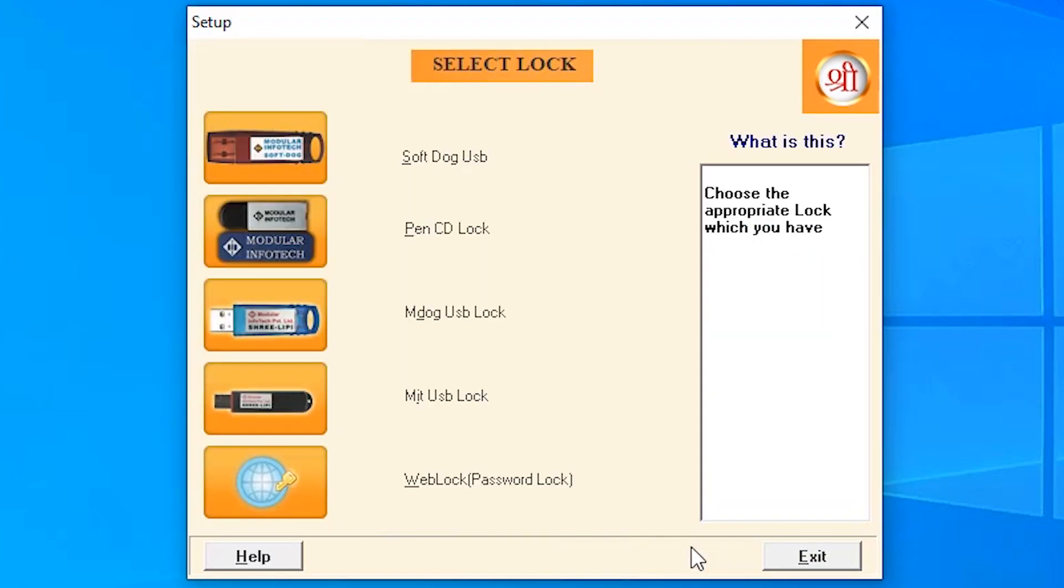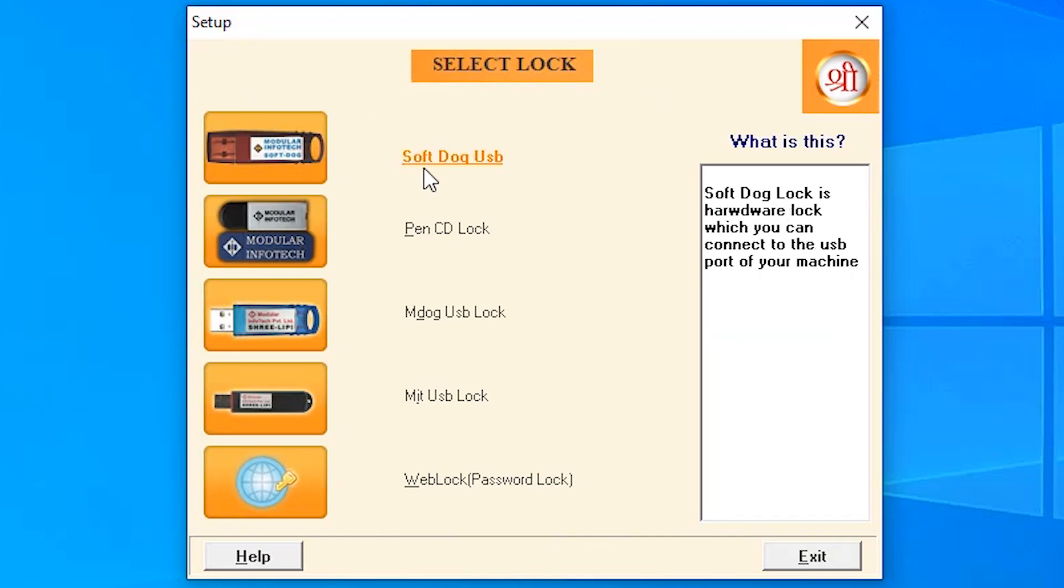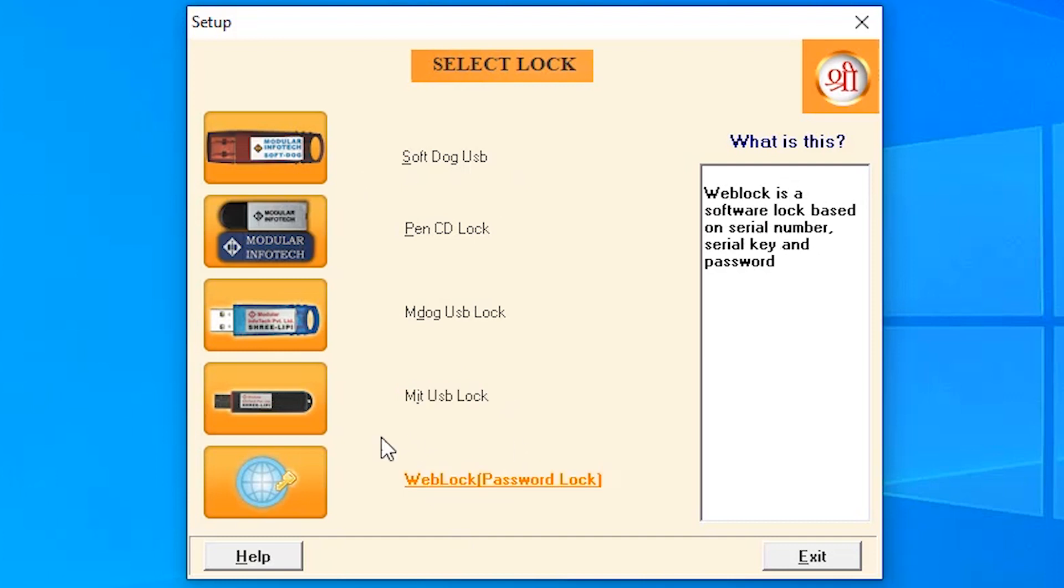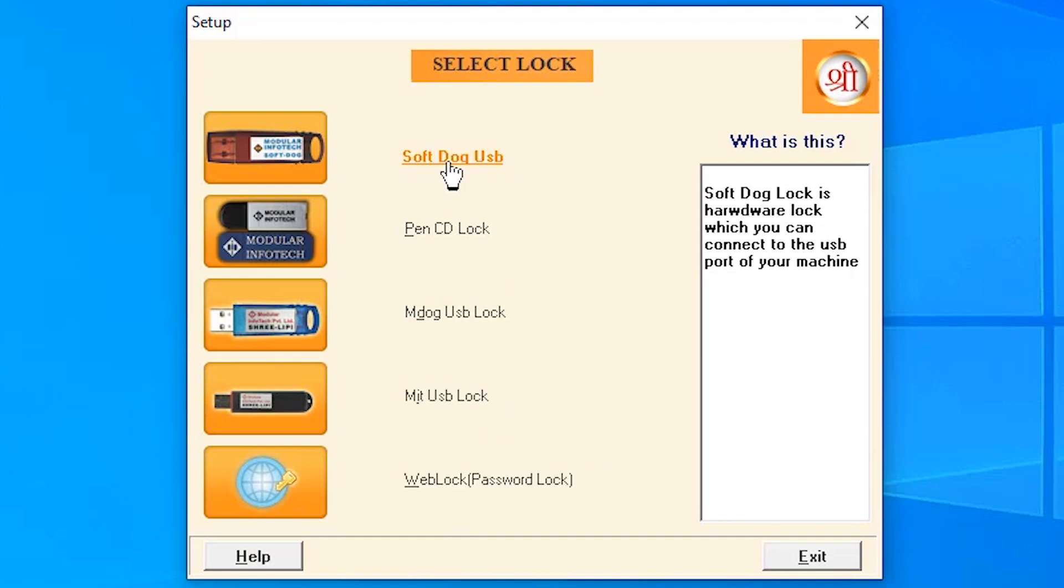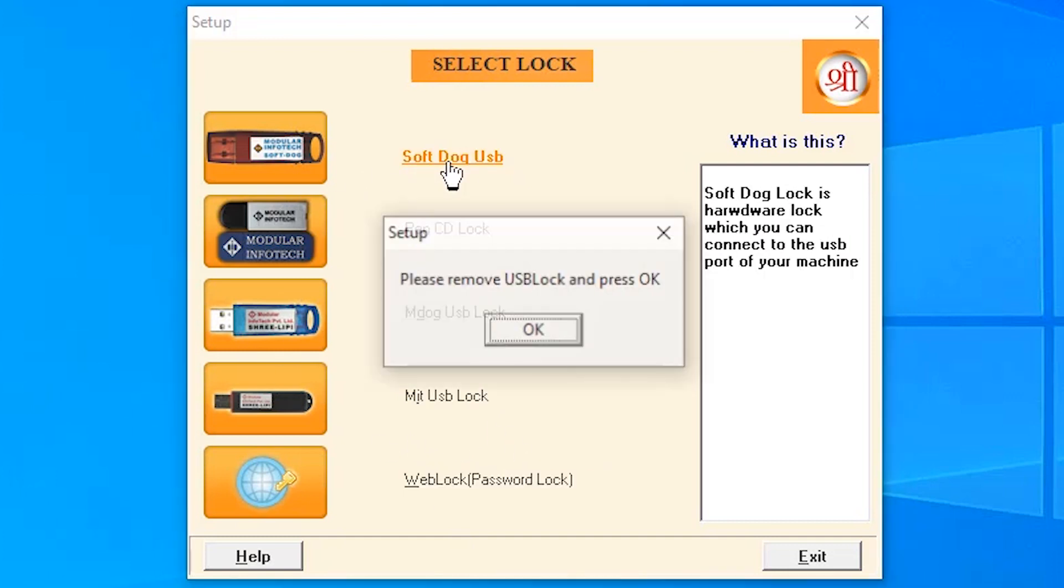Click on accept, go to okay, then select your dongle. If it's soft dog, then soft dog, or any other. I think my dongle is soft dog, so I click on soft dog, okay.